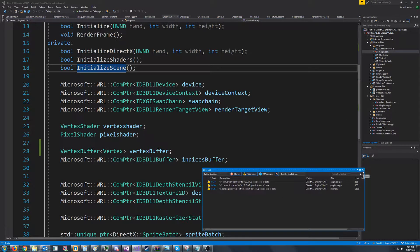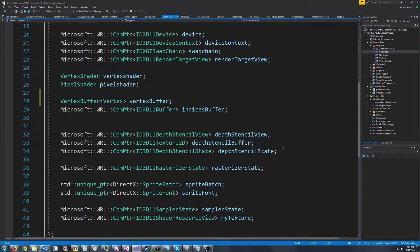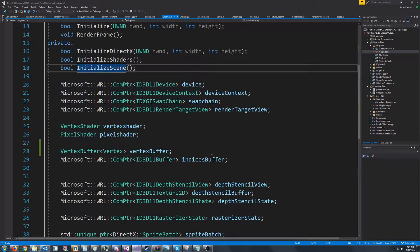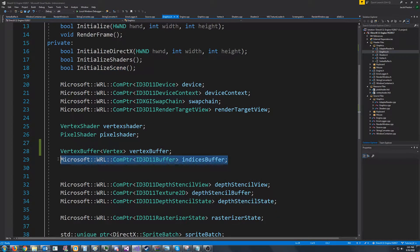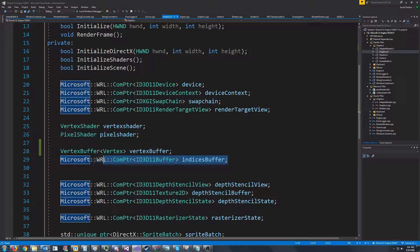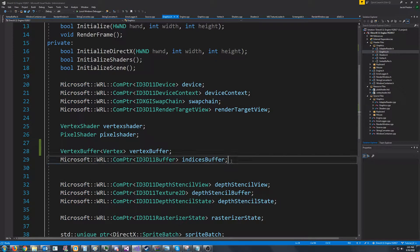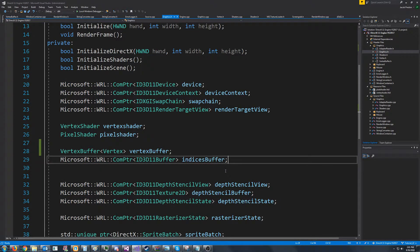In the next tutorial, we are going to create an index buffer class. And that would just store all of our indexes. Then after that, we will get into constant buffers.